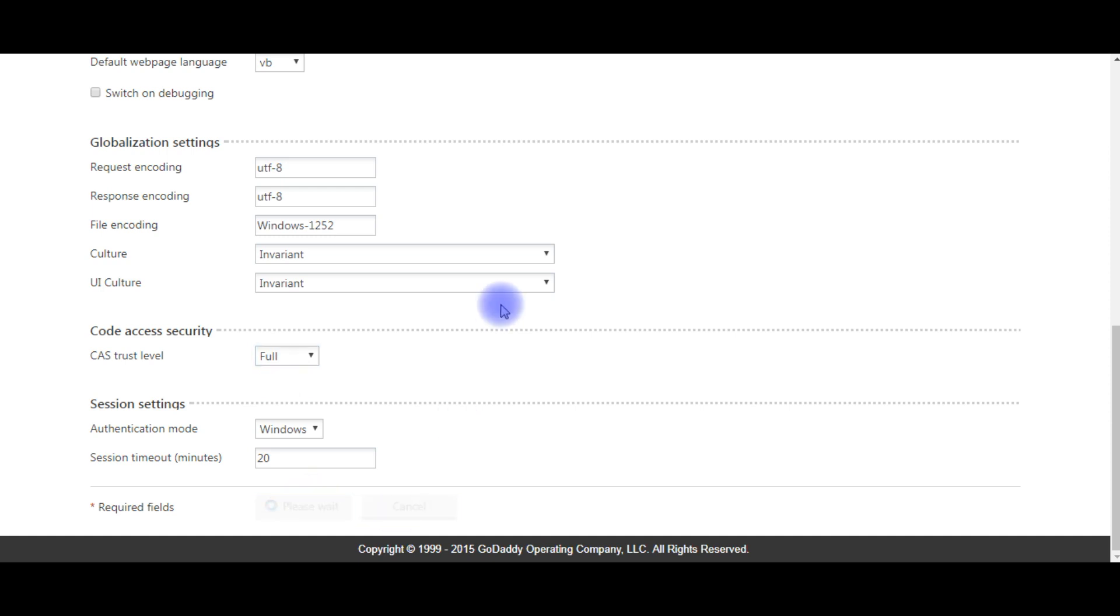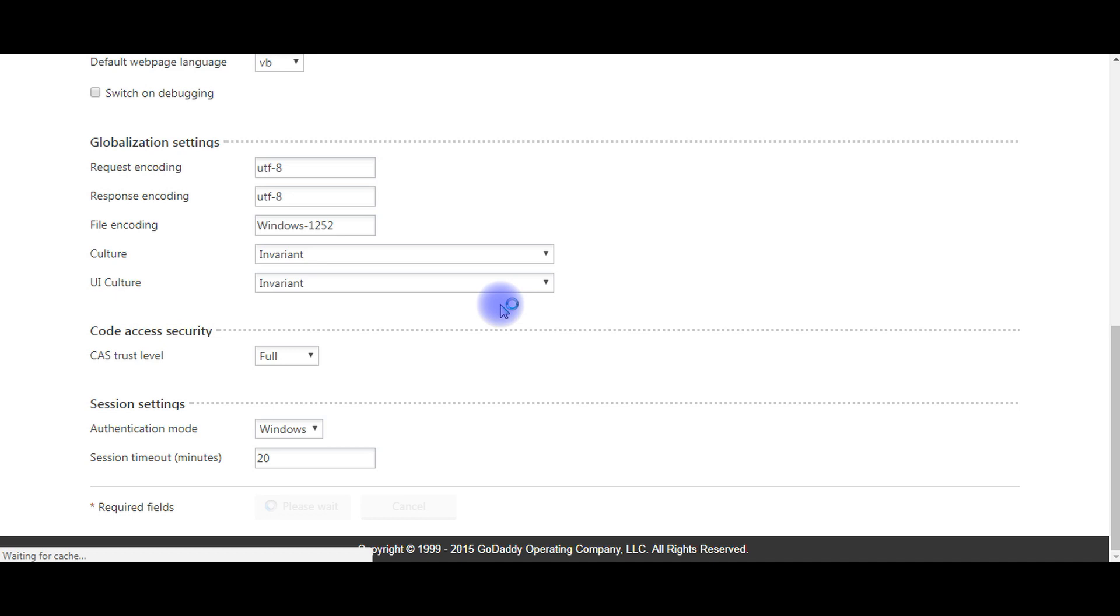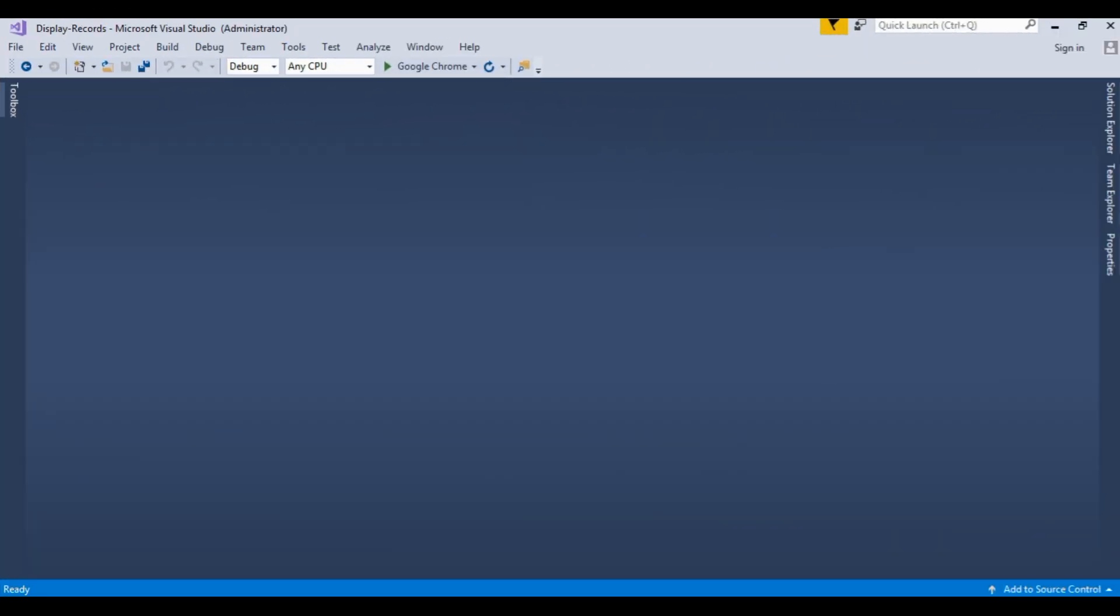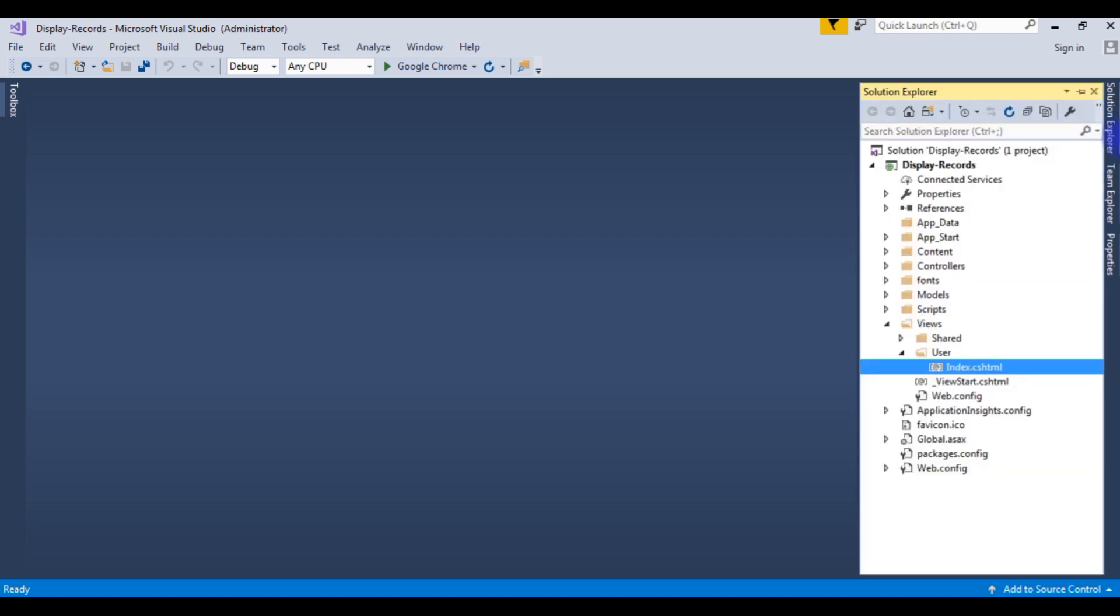Now it's time to publish my MVC application through Visual Studio FTP. I just opened Microsoft Visual Studio. Go to Solution Explorer.